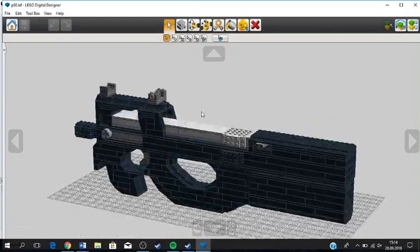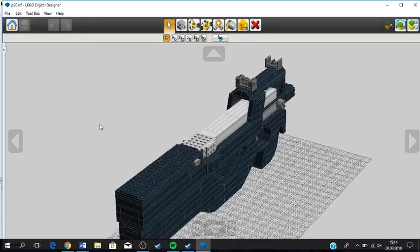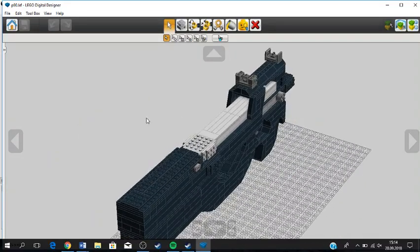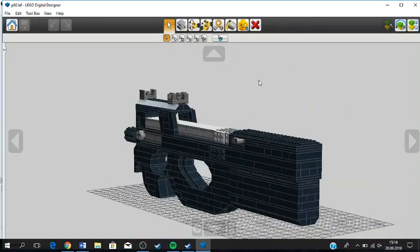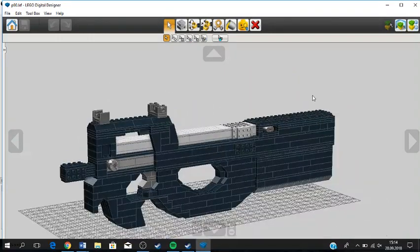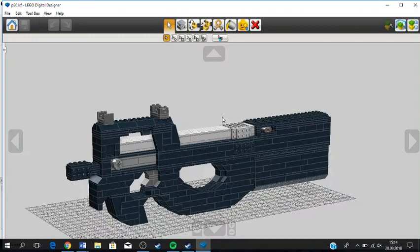So we are going to start off with the P90. I'm just going to demonstrate a couple of features that it has, and then you can download the file and make this.